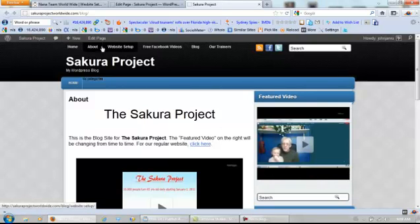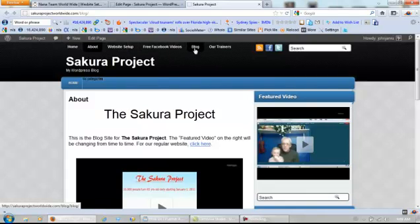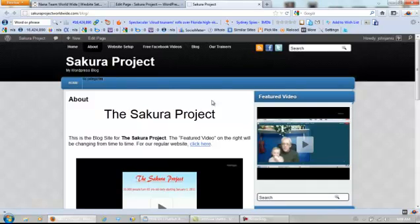So we've got our Home, About Page, Website Setup, Free Facebook Videos, the Blog, and our Trainers — which, again, I just started this website yesterday, so don't expect too much for a couple of weeks.